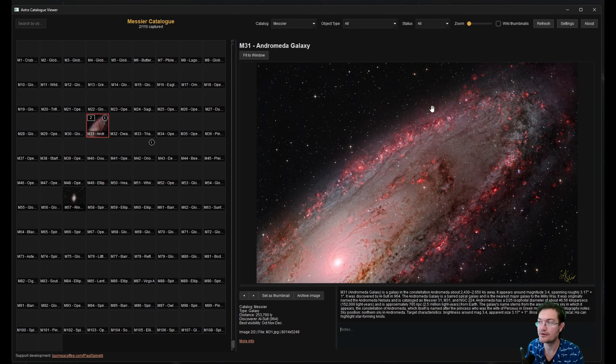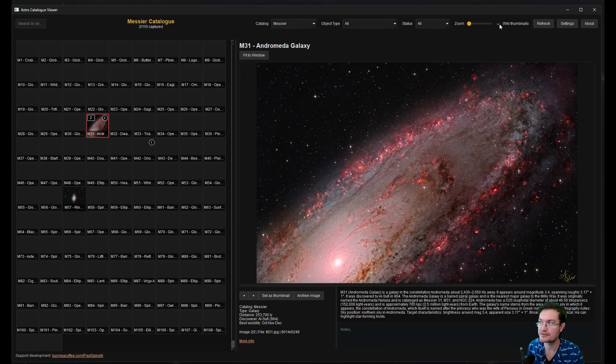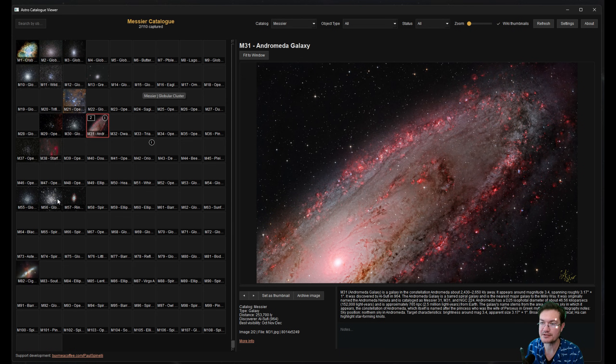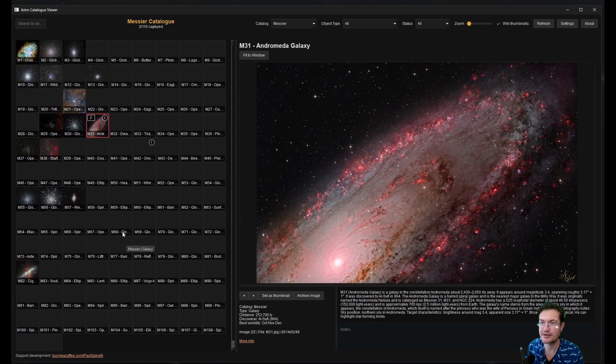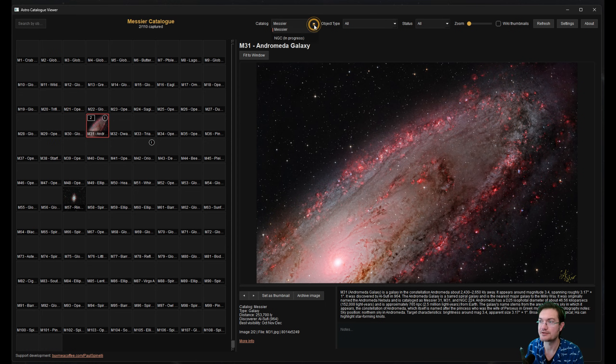The other thing you can do is if you click wiki thumbnails, it's going to start populating the catalog with any Wikipedia thumbnails it finds for any of these particular objects.